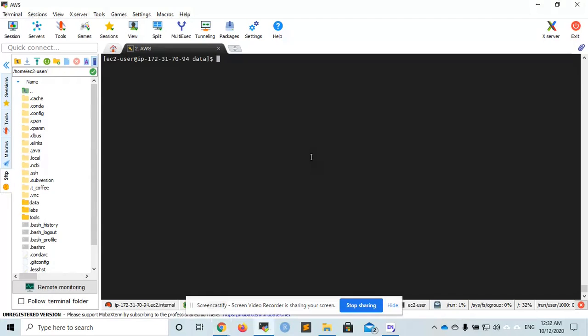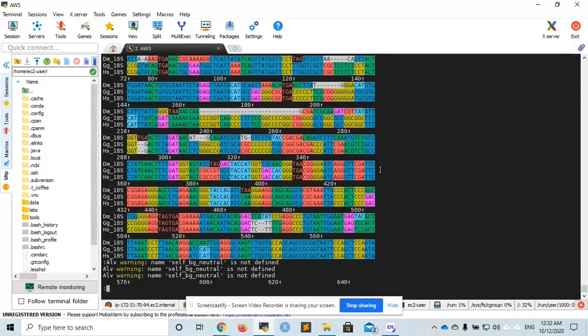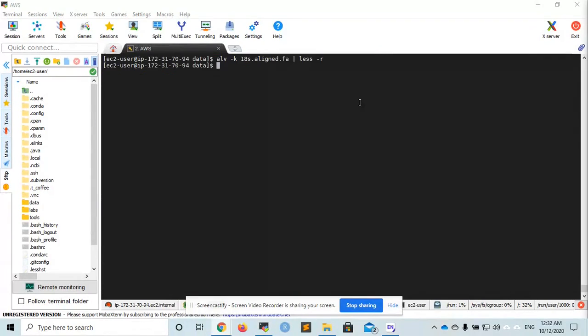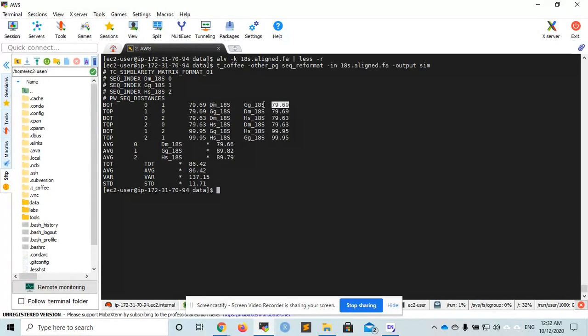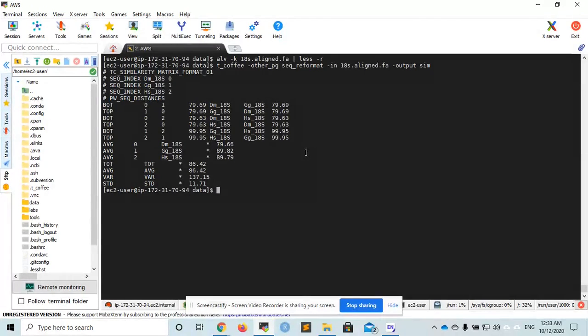We can visualize the alignment using the program ALV, and we can quantify the alignment by using T-coffee. Here, you can see that the difference in percent identity between Drosophila melanogaster and Gorilla is 79%, while the difference between Homo sapiens and Gorilla is 99.95%.